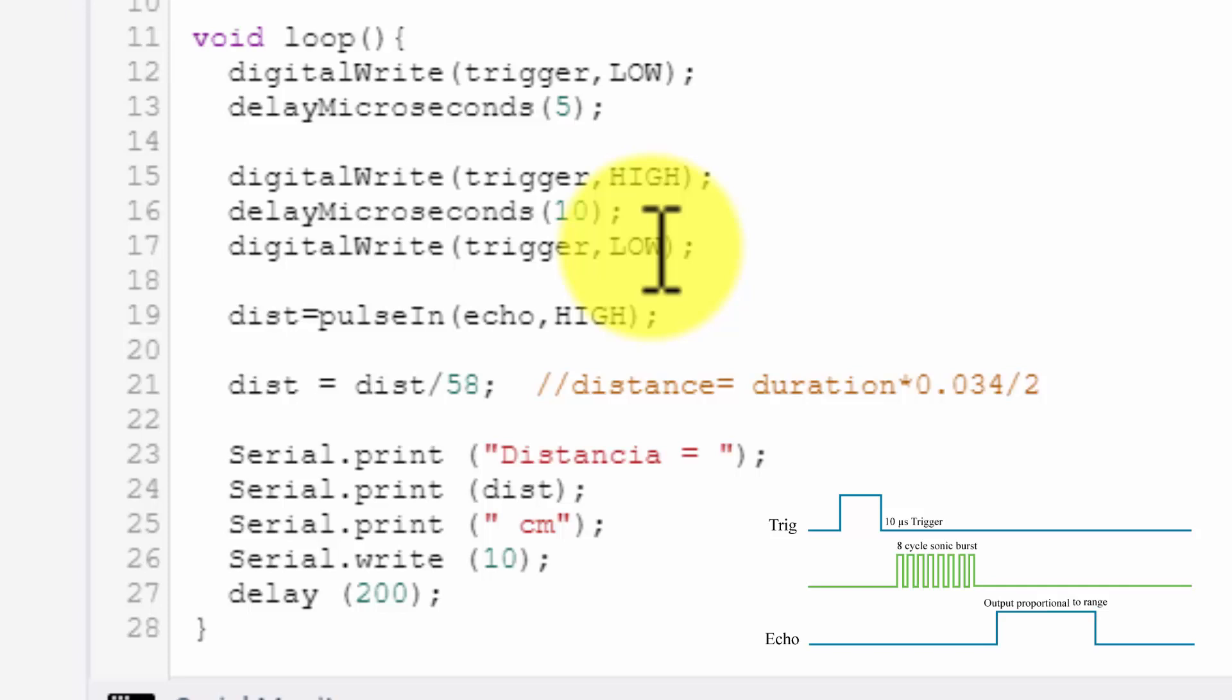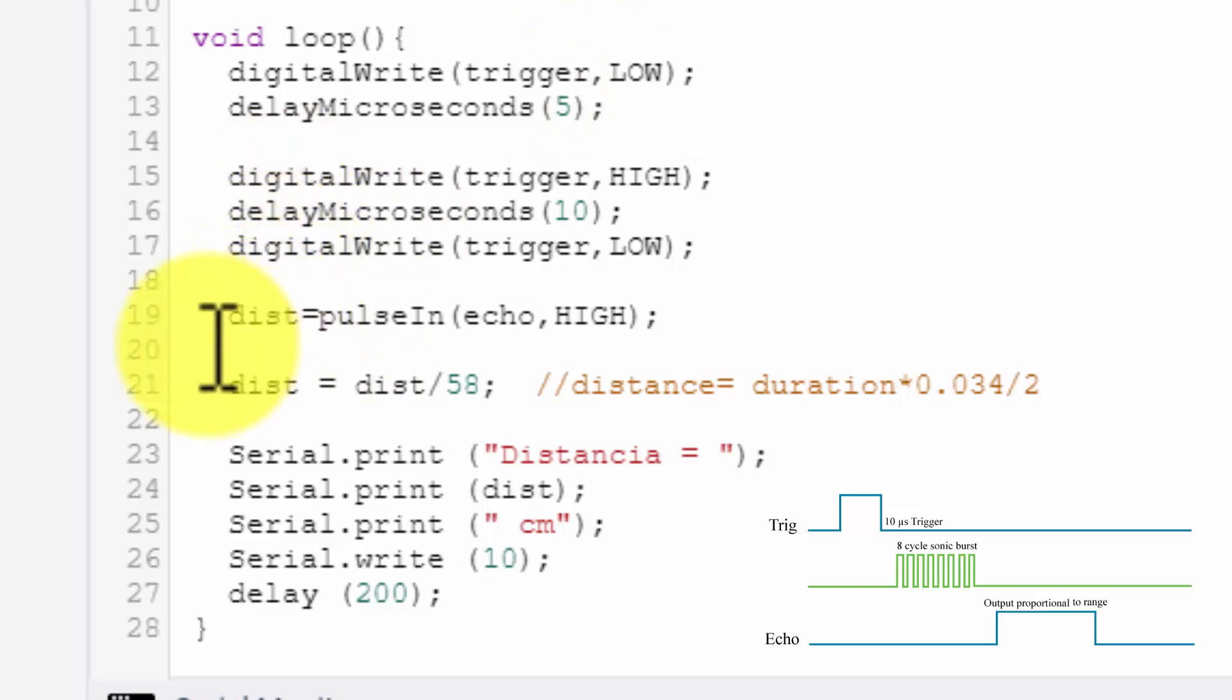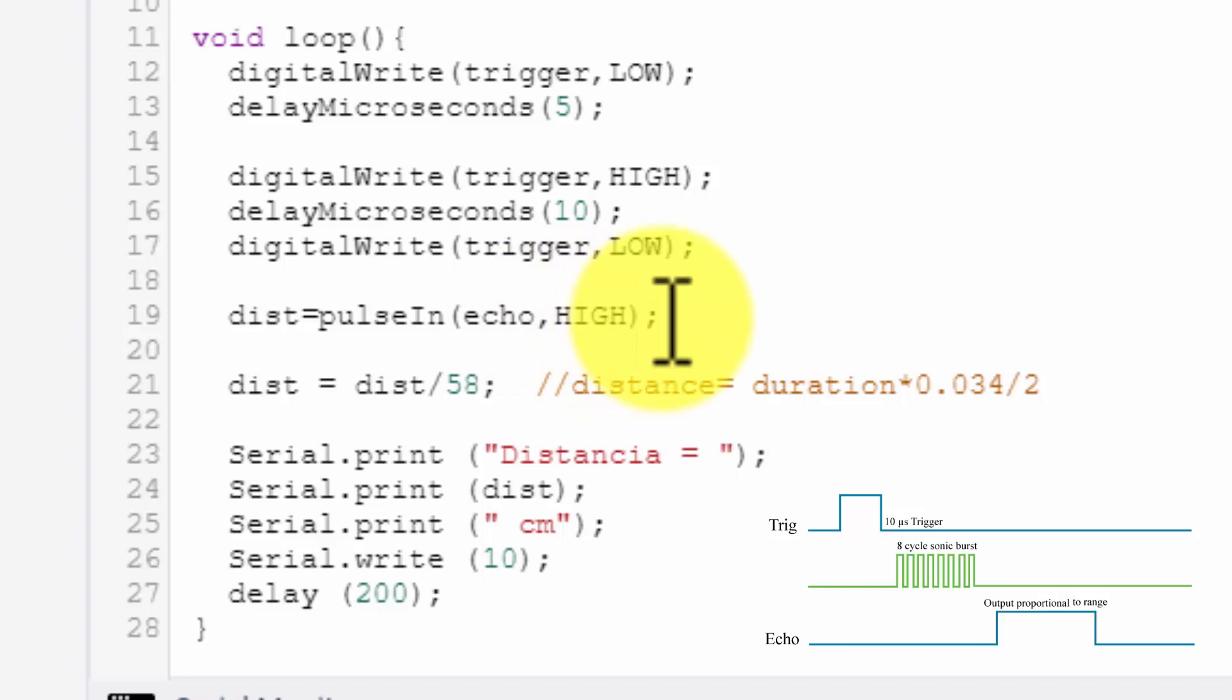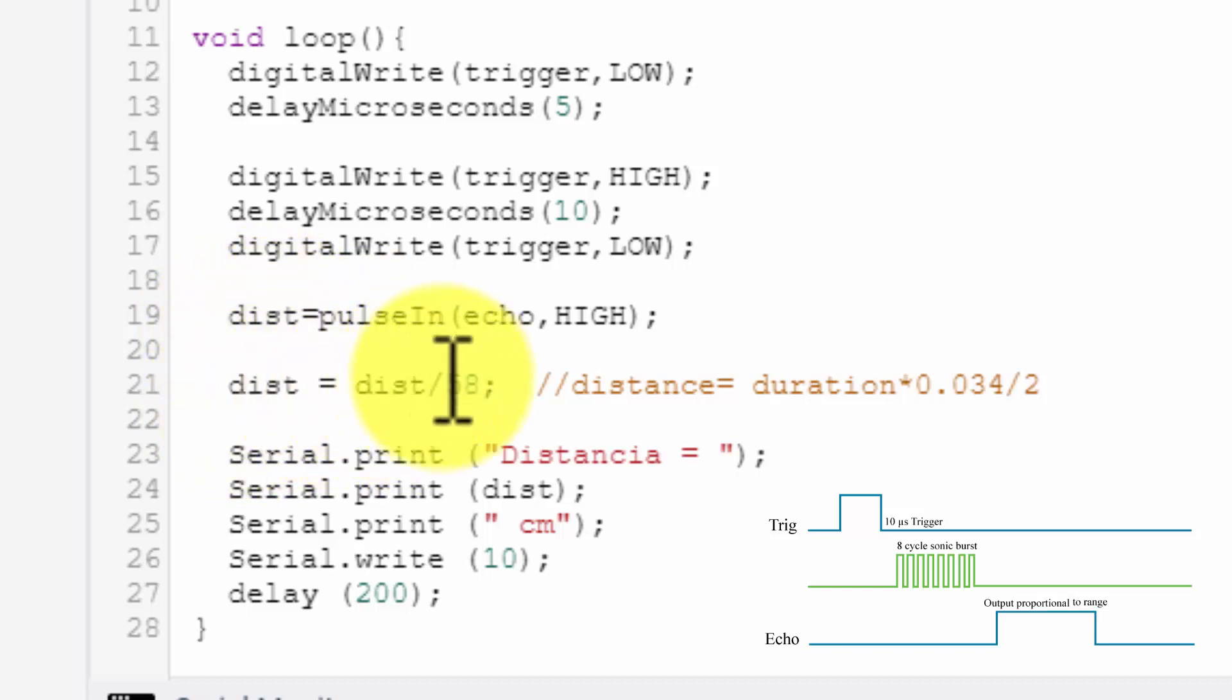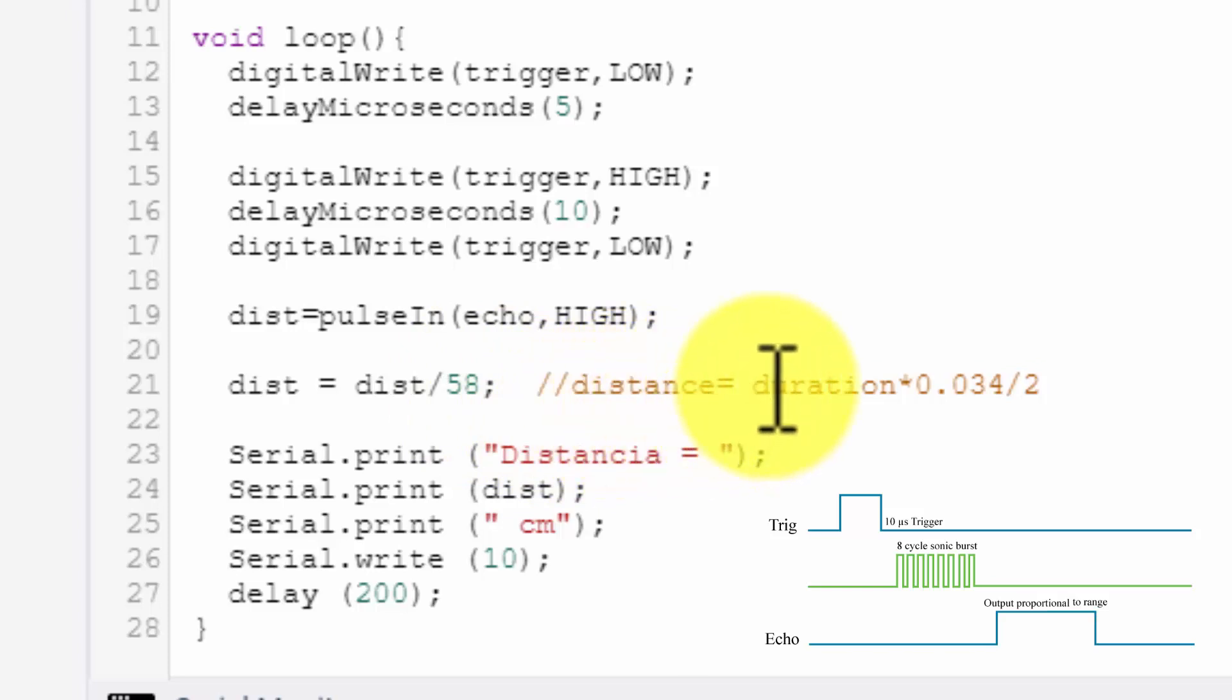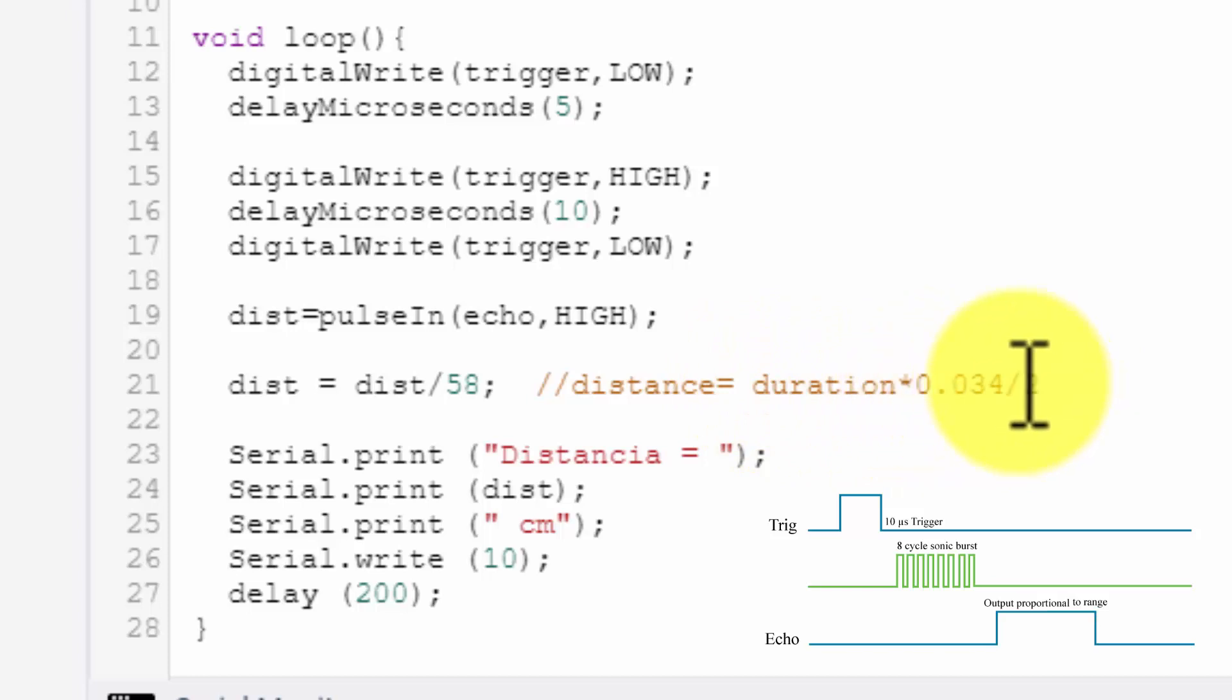The moment it is giving a pulse, the transmitter starts transmitting the waveform. And we read that pulse on the echo pin. So I am taking distance equal to pulse in echo comma high. So it is waiting to measure that particular waveform. It will read that waveform, the time period will be there in the distance variable. So the distance will be equal to distance by 58. Now actually it is distance equal to the time duration into 0.034 divided by two. So this 0.034 divided by two is equal to division by 58.